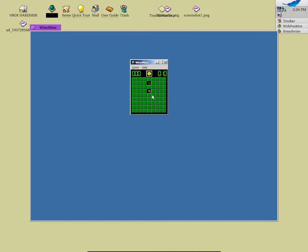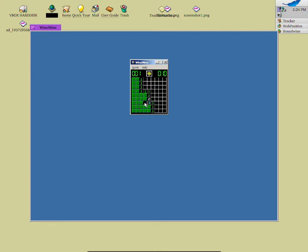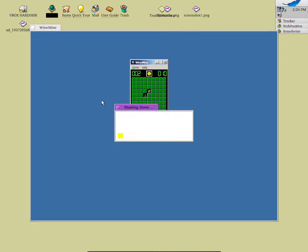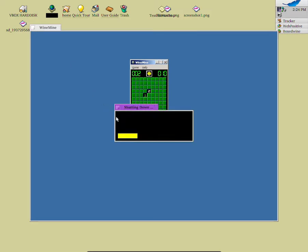Now I can click over here — oh no, I hit the bomb! Isn't that so bad? And now I click over here on this sad face and I can start playing again. Isn't this wonderful? So now I am going to close out of it and now it is going to be shutting down.